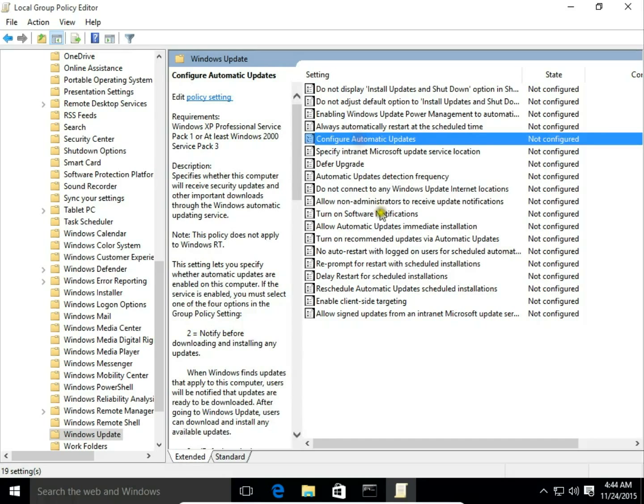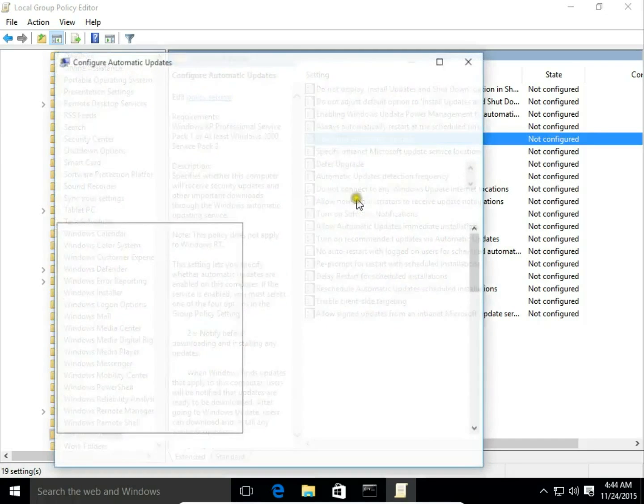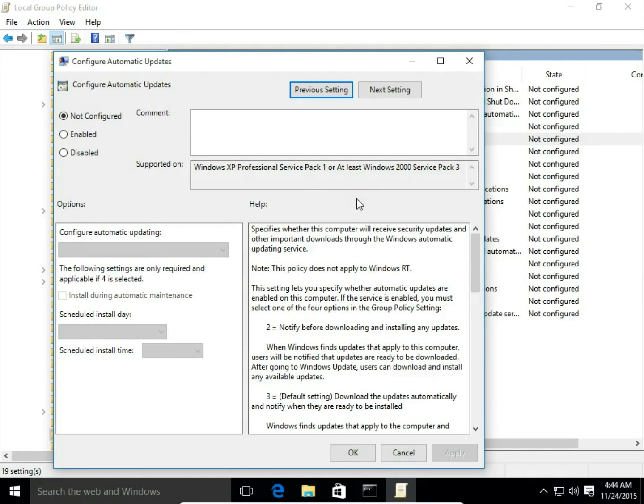Double click on it and we have Configure Automatic Updates properties. Now it's not configured so we click Enabled.